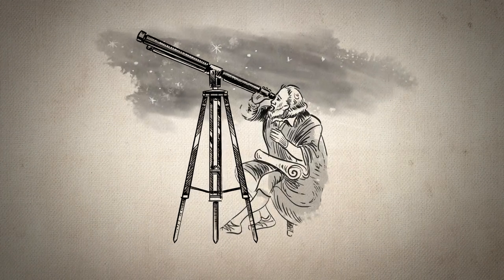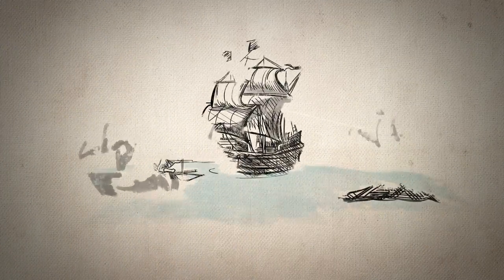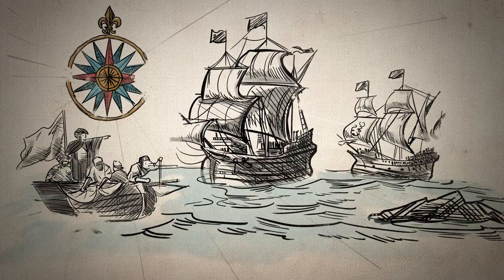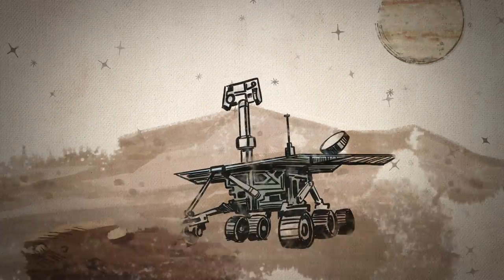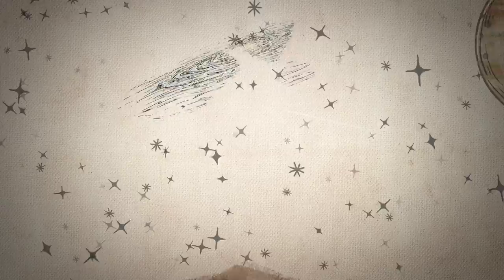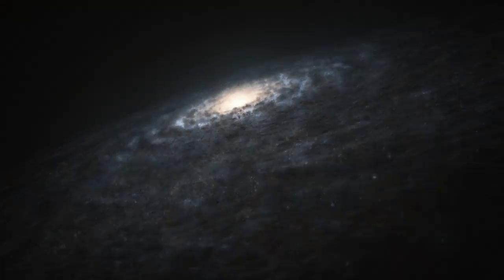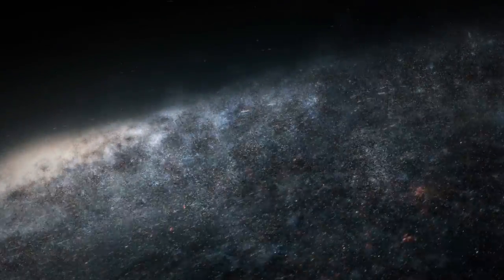We humans are natural explorers. We can't help ourselves. Whether it's new worlds across treacherous landscapes, or planets and galaxies beyond our imagination, the unknown calls to us, and we are driven to discover what's out there.